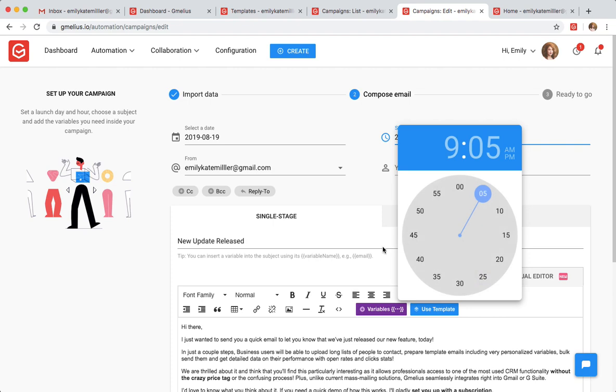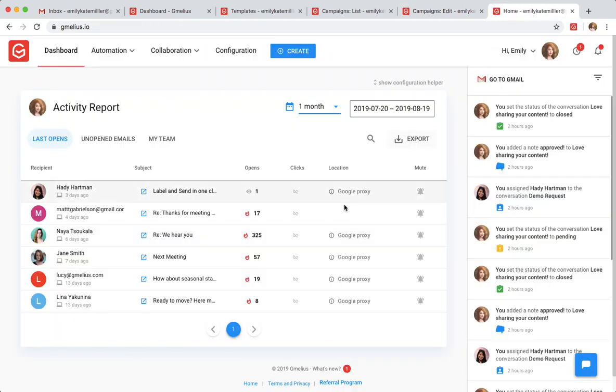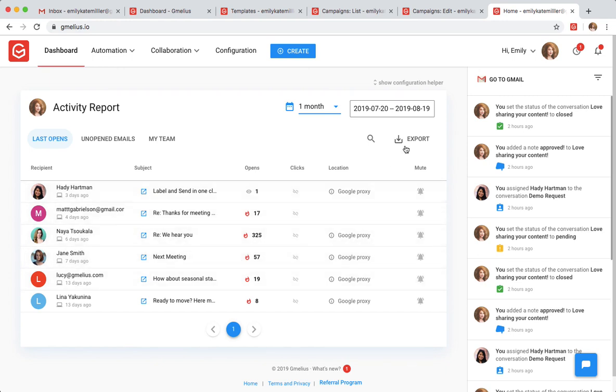Emily can easily monitor the status of all her team's campaigns and export the reports from her Jamilius dashboard.